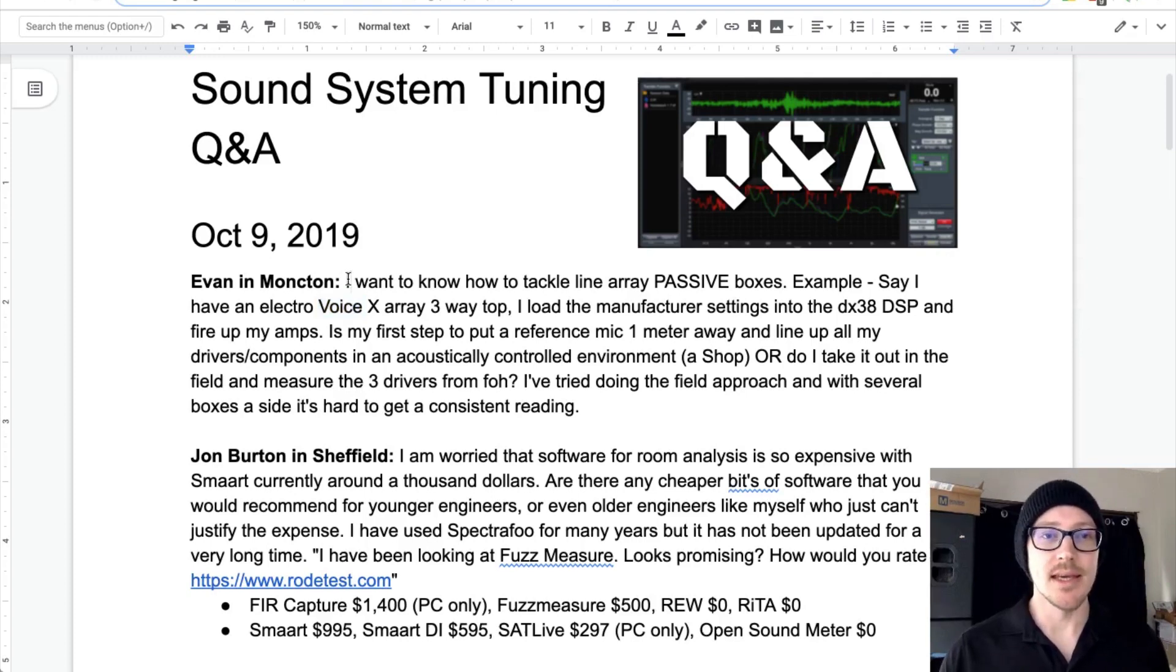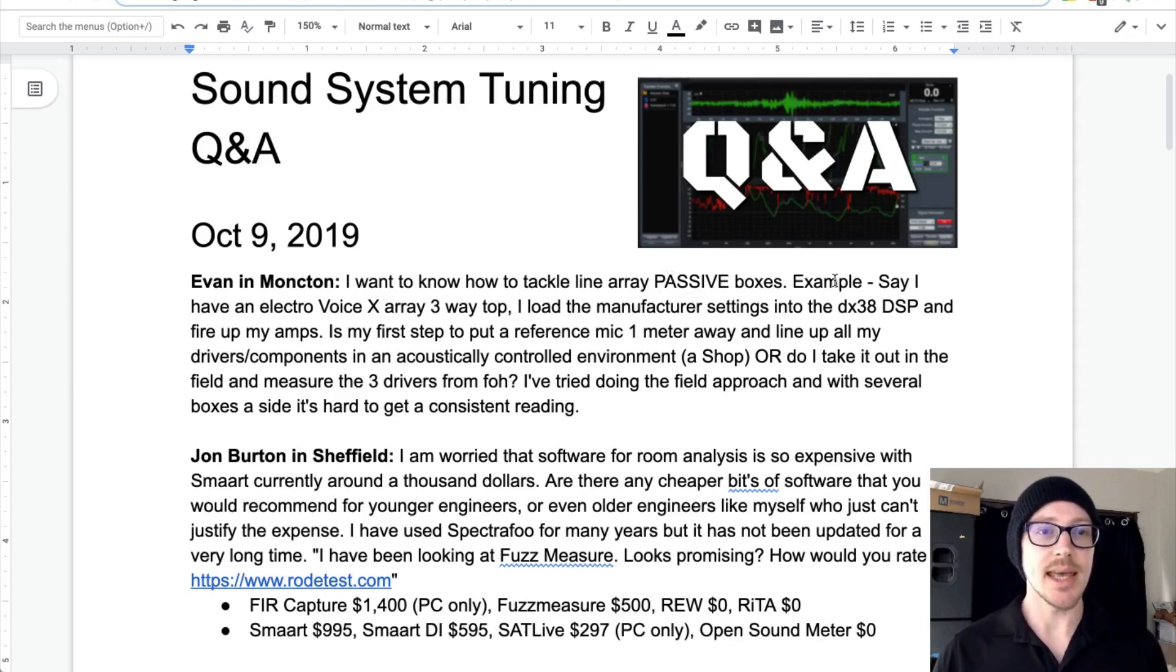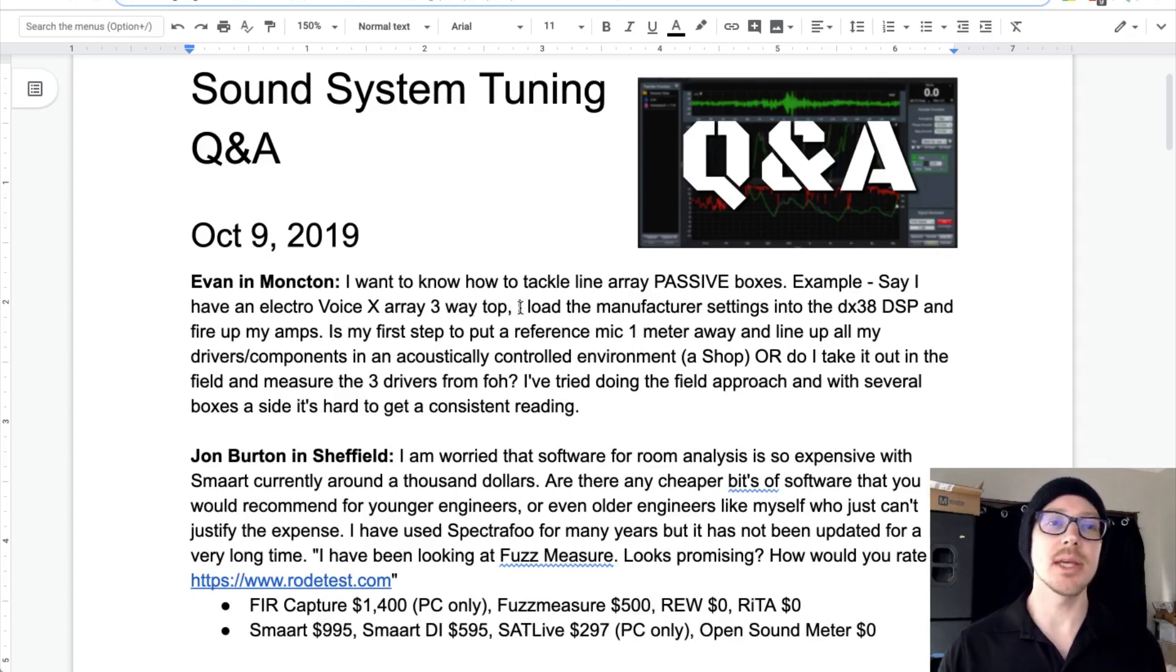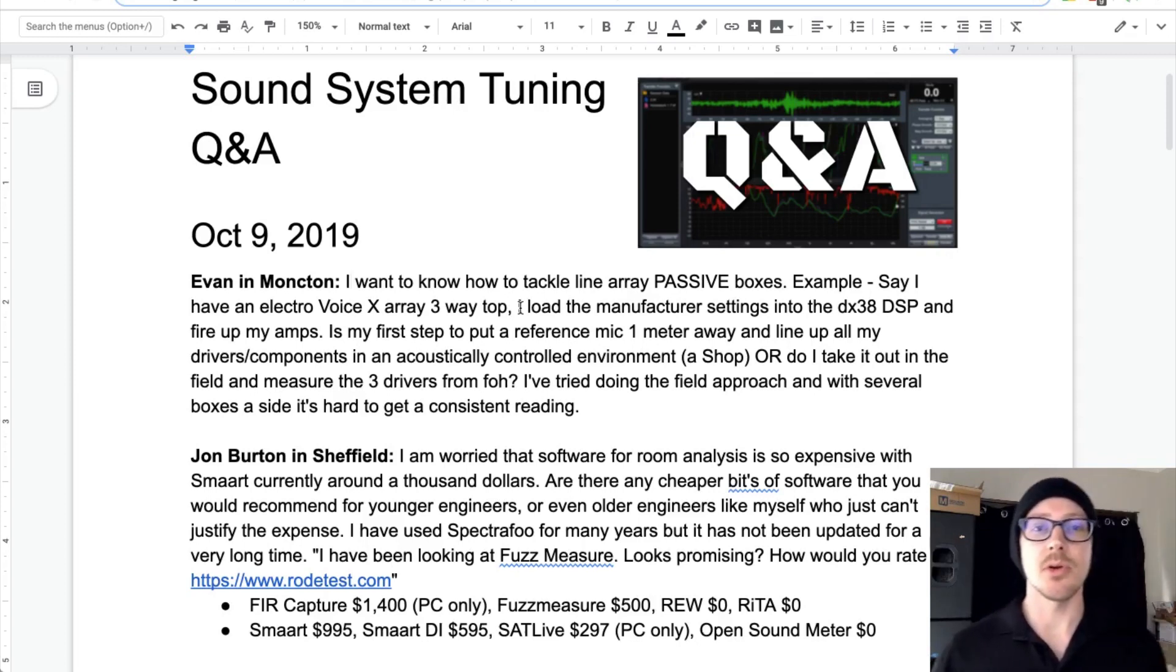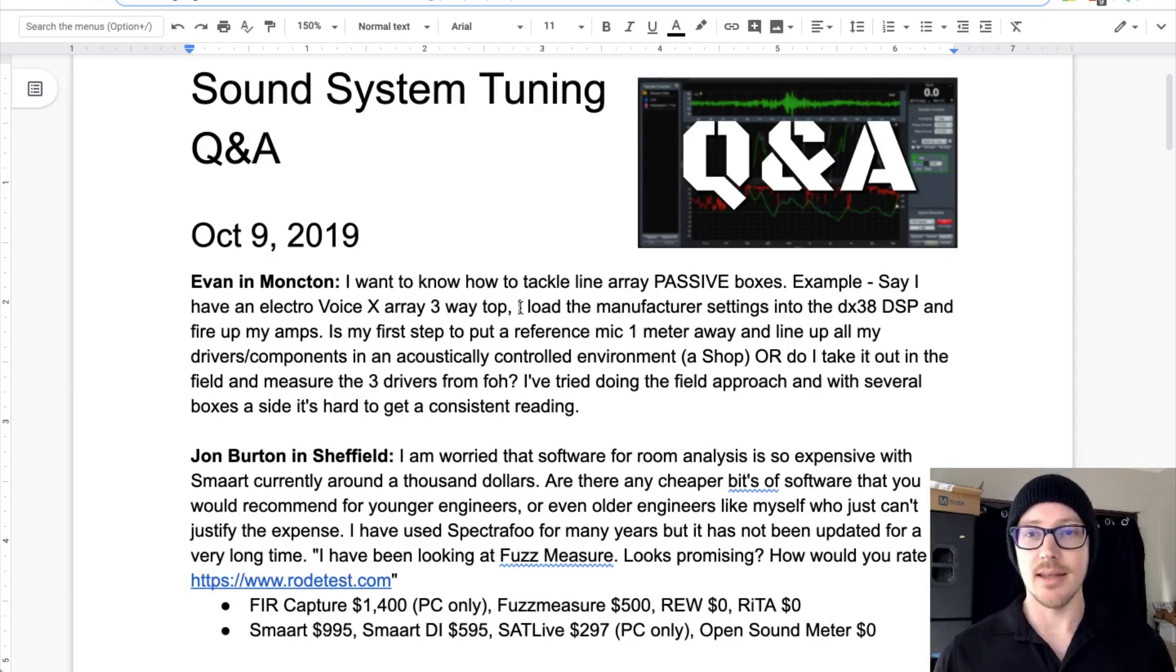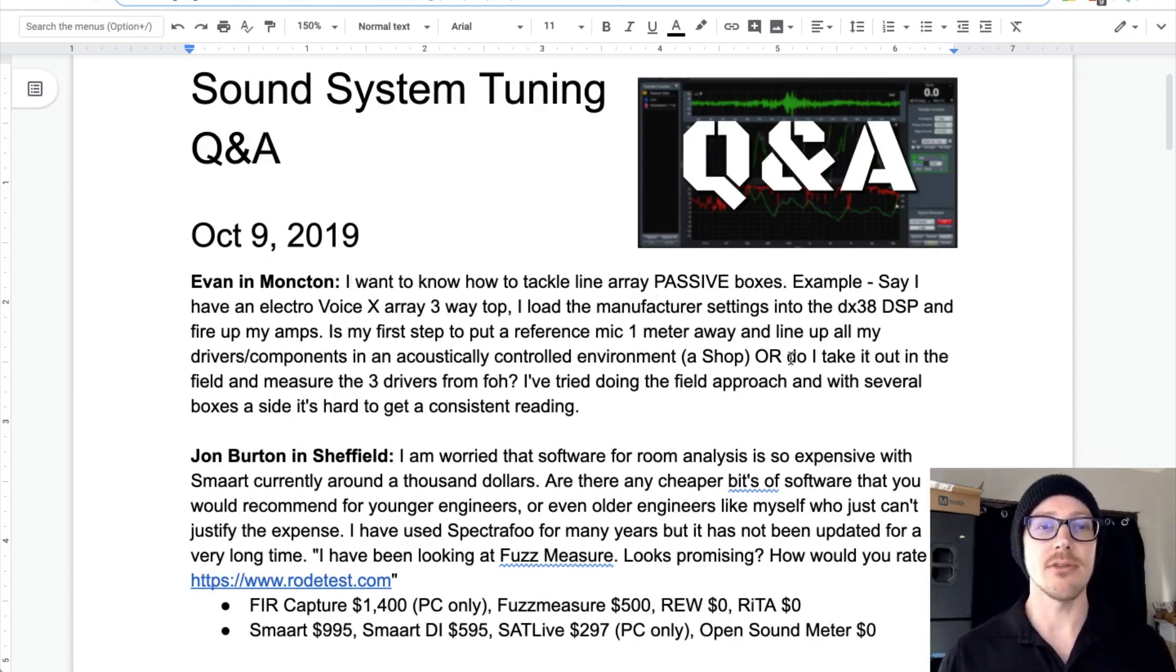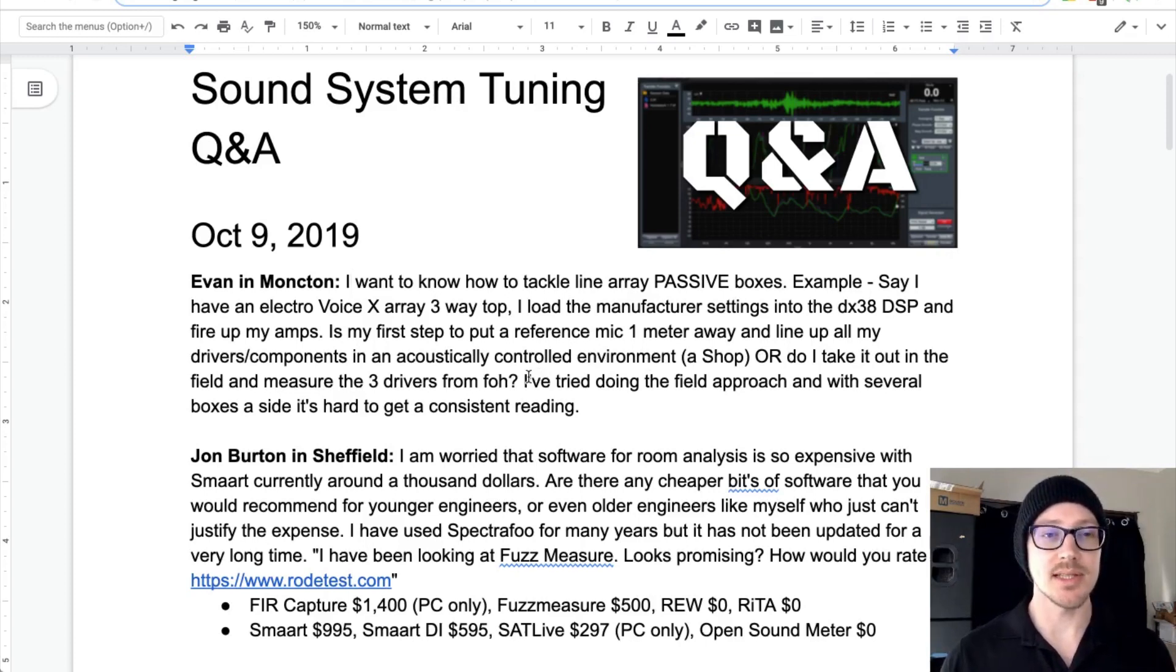So Evan says, I want to know how to tackle line array passive boxes. Example, say I have an Electro Voice X-Array three-way top. I load the manufacturer settings into the DX38DSP and fire up my amps. Is my first step to put a reference mic one meter away and line up all my driver's components in an acoustically controlled environment or shop? Or do I take it out in the field and measure the drivers from front of house? I've tried doing the field approach and with several boxes aside, it's hard to get a consistent reading.